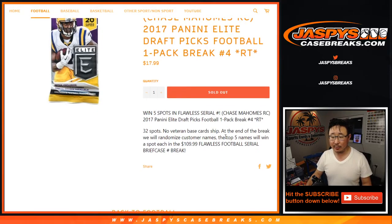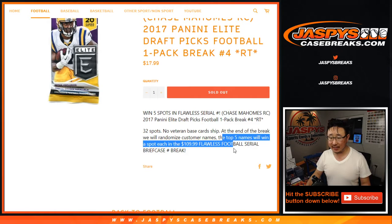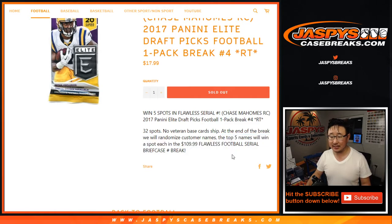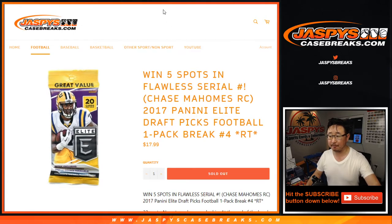At the end of the break, we're going to re-randomize your names and the top five names will win spots in the Flawless Football Serial Number break, that one briefcase break.